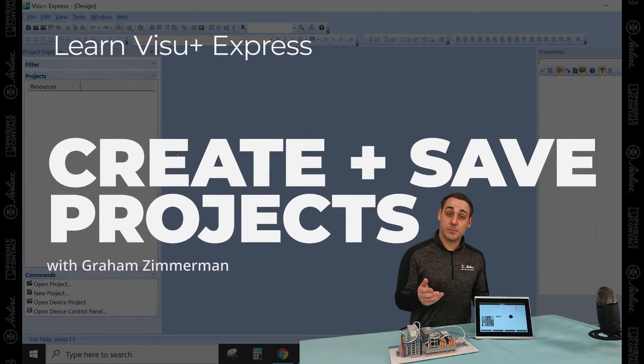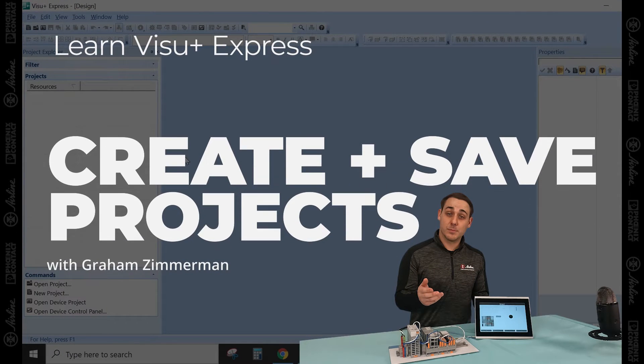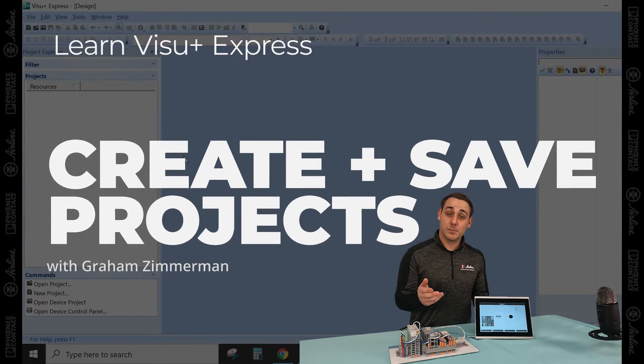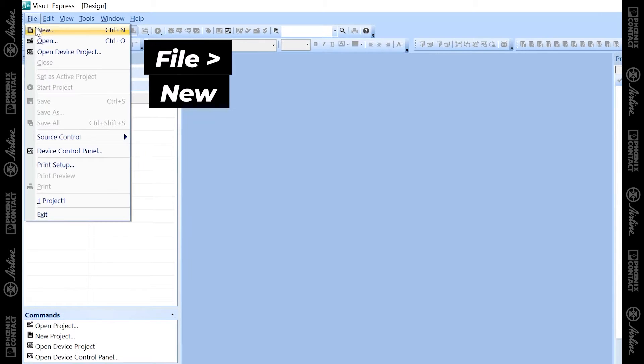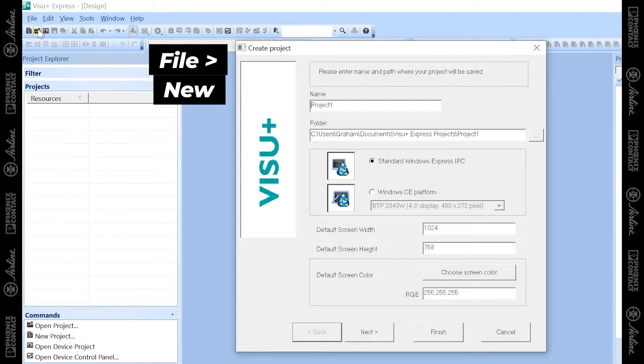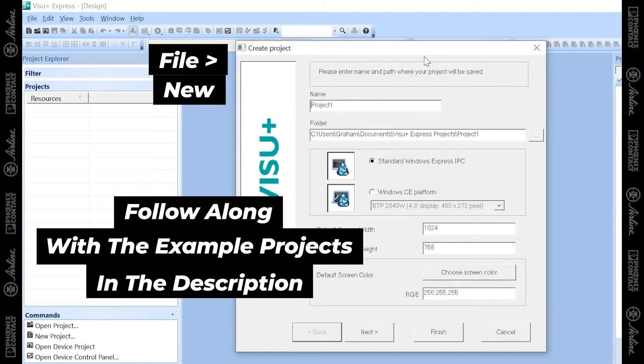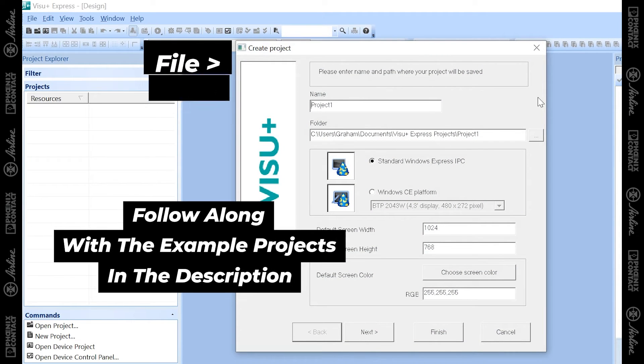Now it's time to create a new project. To create a new project, you can go to File, New, which will open the New Project window.